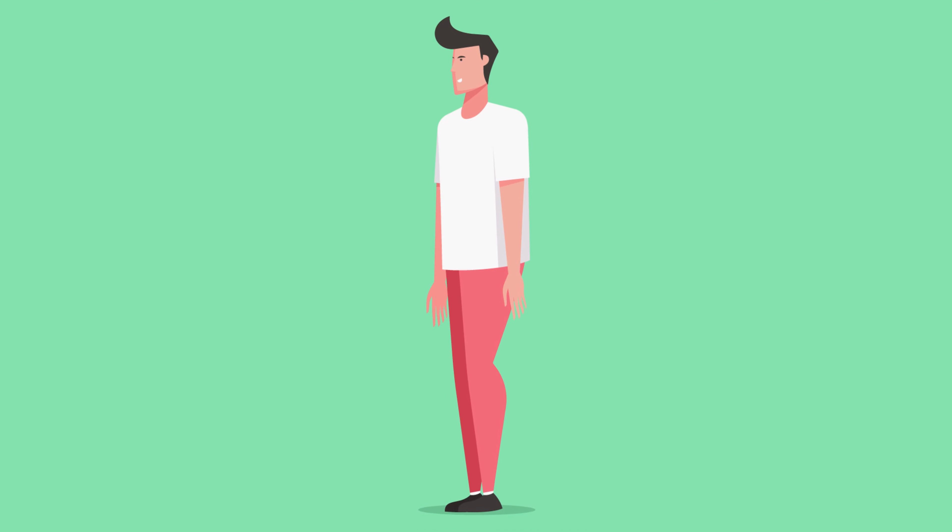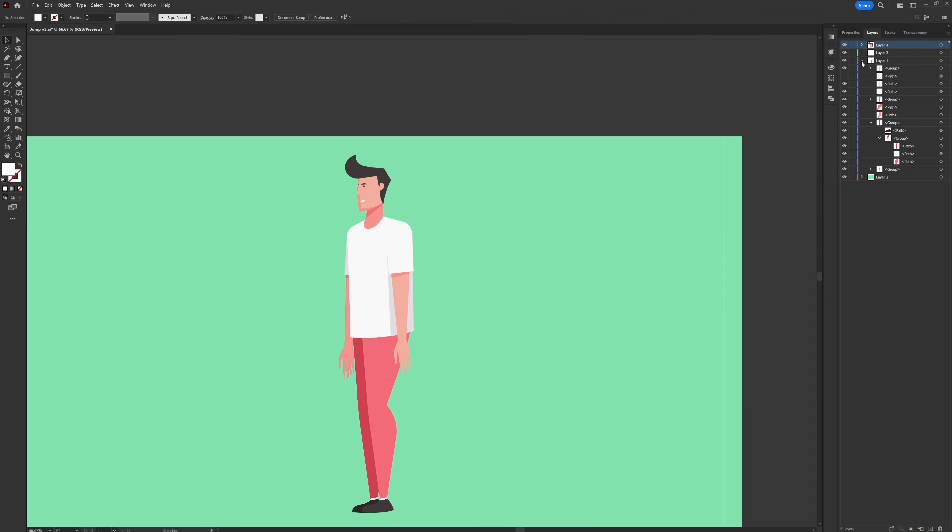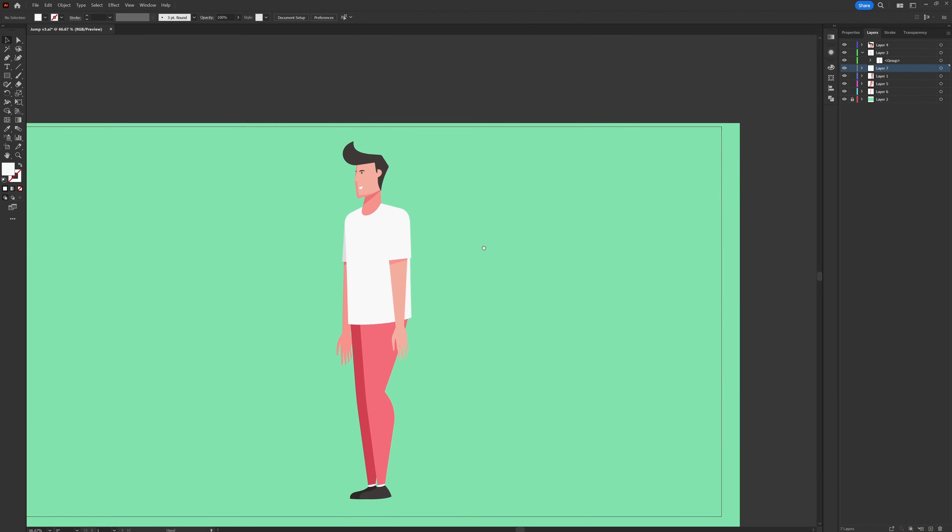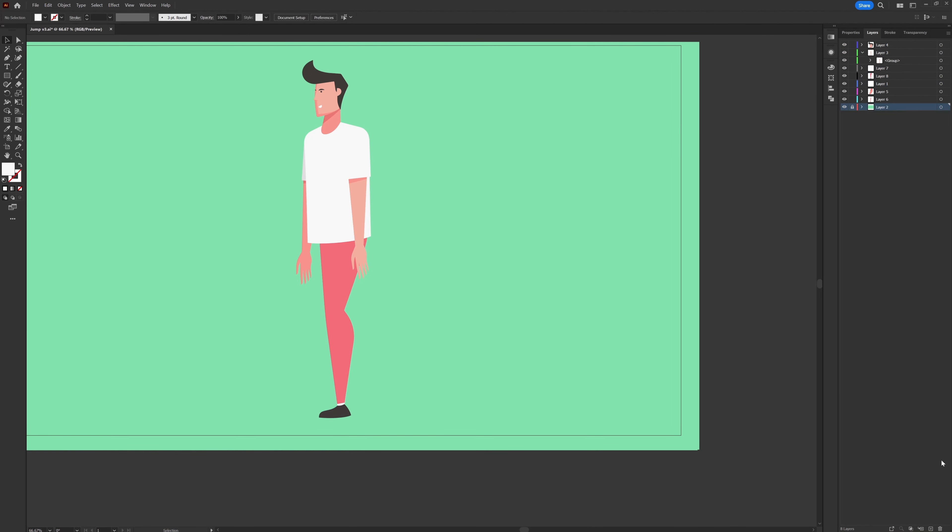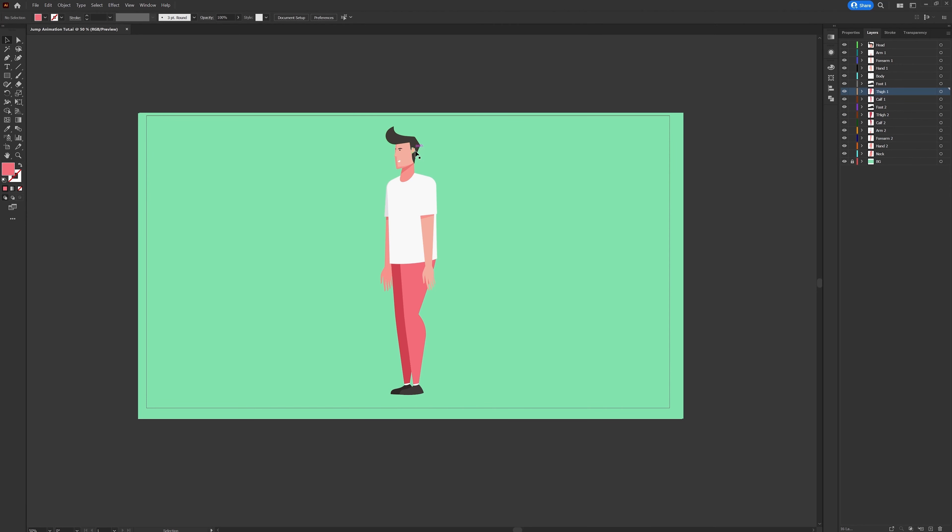So this is the illustration I created for this project and the next step is the layer separation process where we prepare the illustration for animation in After Effects. The layer separation process over here is pretty simple.